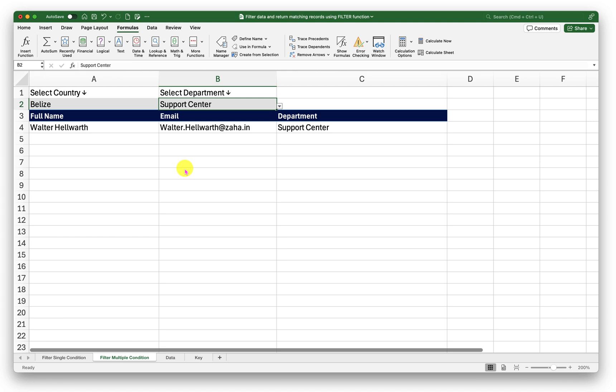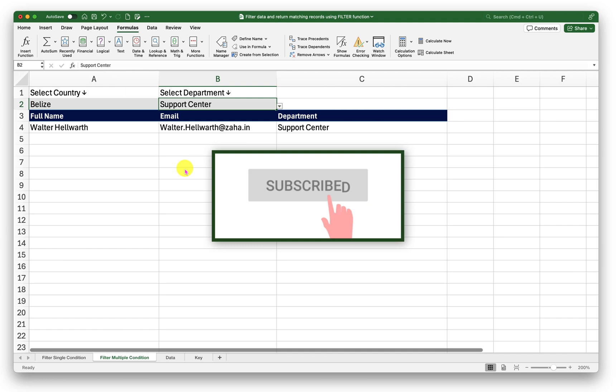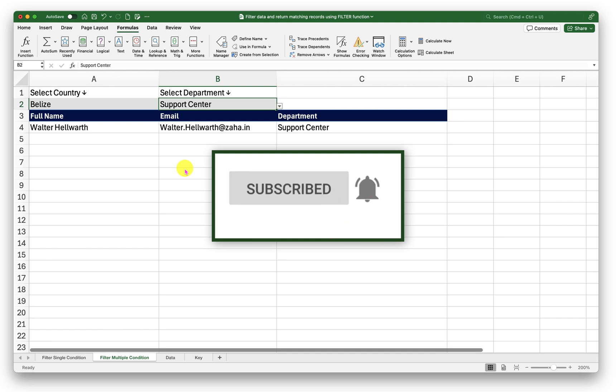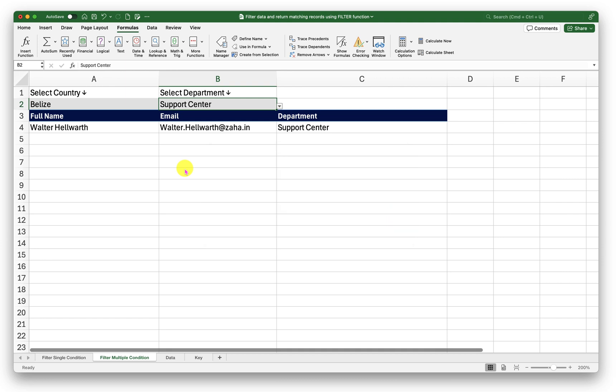In the next episode we will explore more dimensions of Excel. If you haven't already please subscribe to the channel and click on that little bell icon to enable notifications. Thank you and have a very lovely day. See you soon.